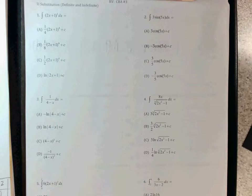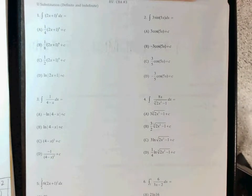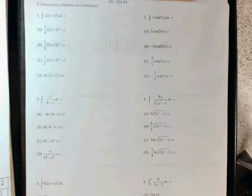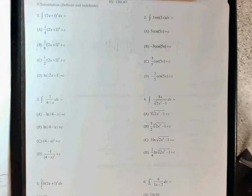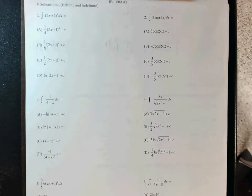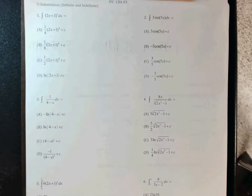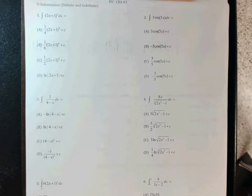Alright guys, your CBA is going to be on Tuesday — a little bit of a change of plan. We'll do a little bit of the review today, you'll do the other half of the review over the weekend. If you have any questions, we'll have Monday just to answer those. I'm just going to do a few of these to get you started, then I'll send out the answer key so you can check if you're doing these correctly.